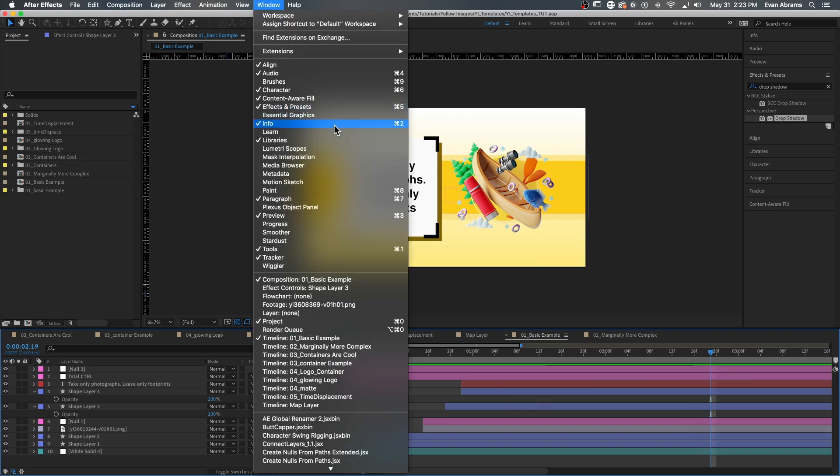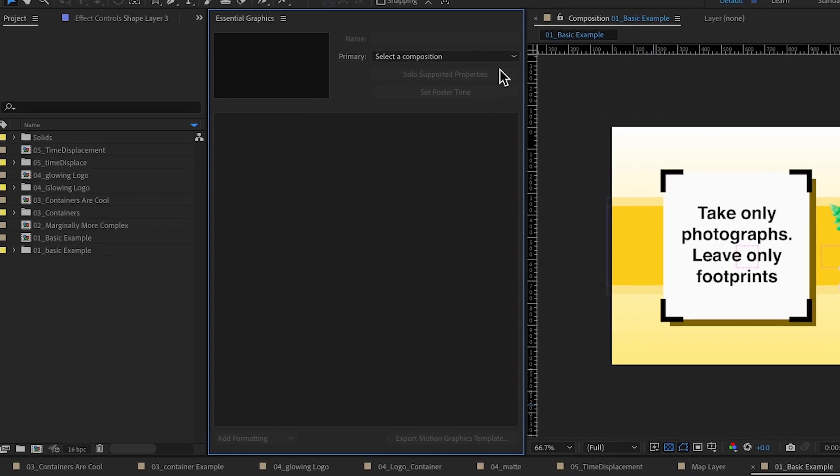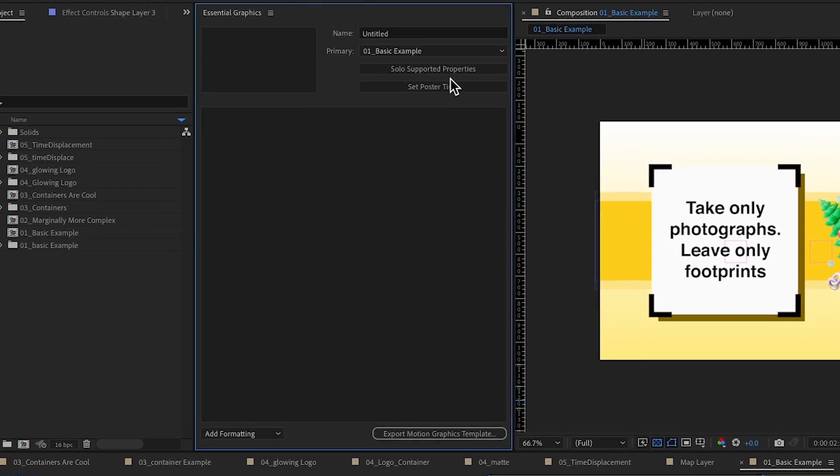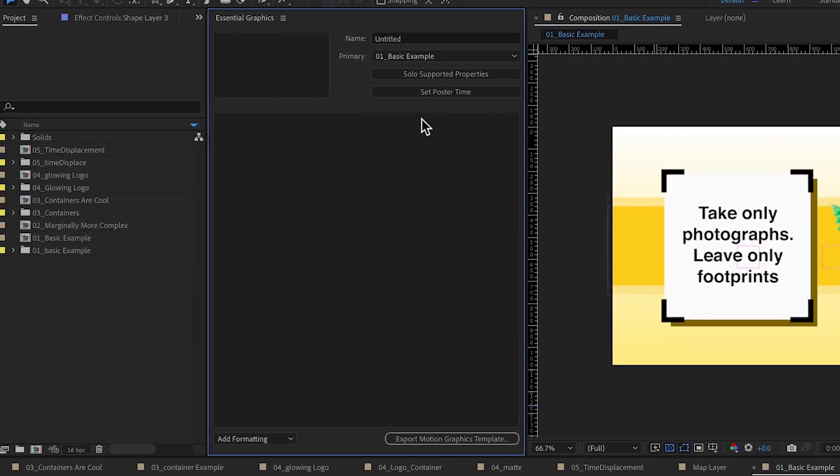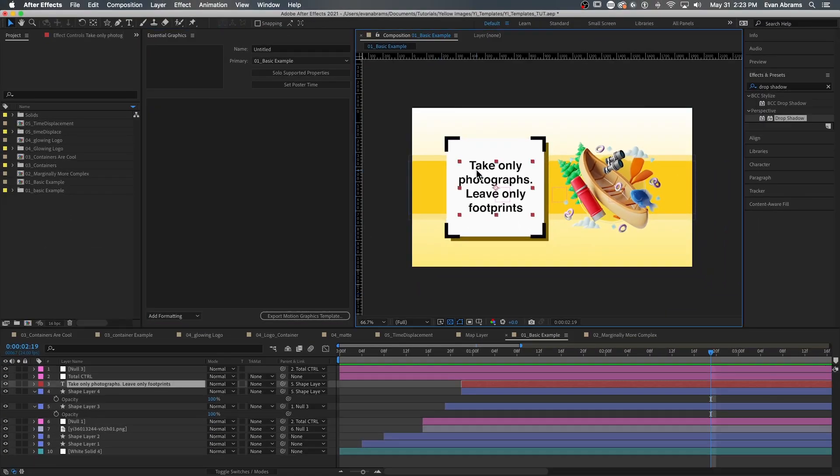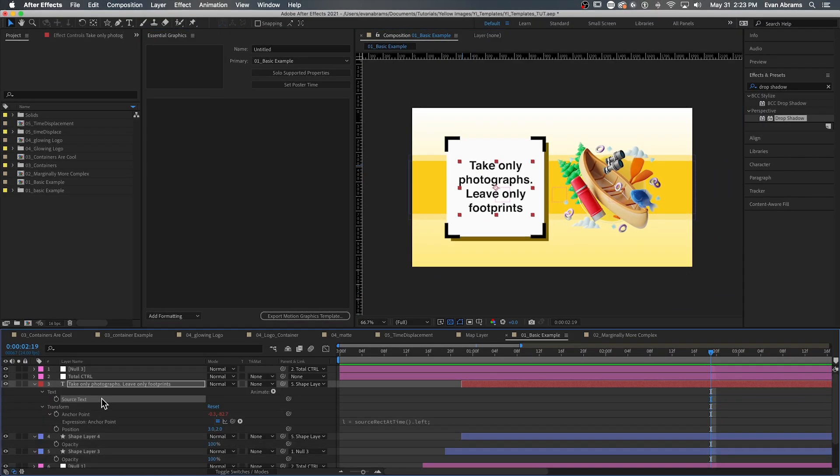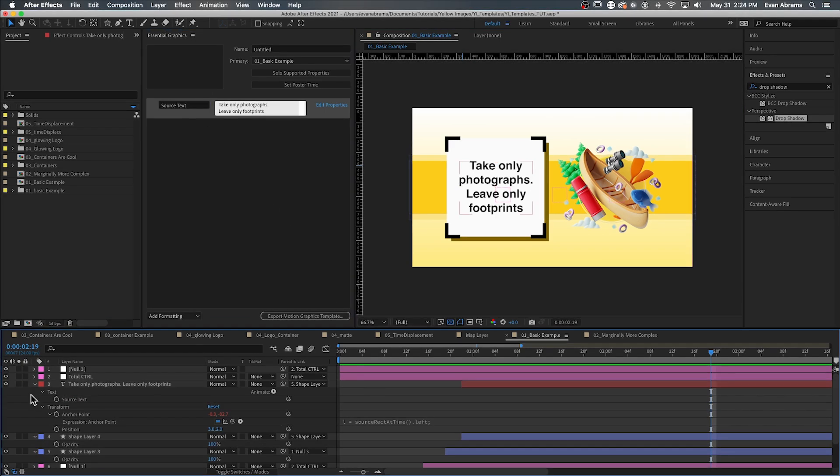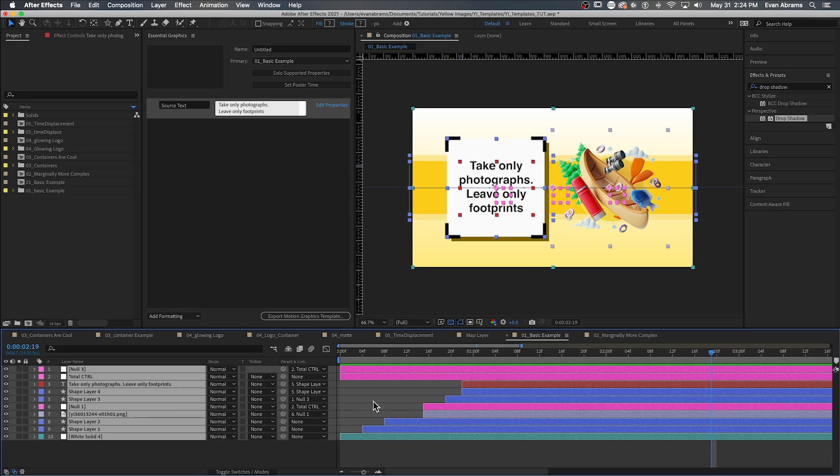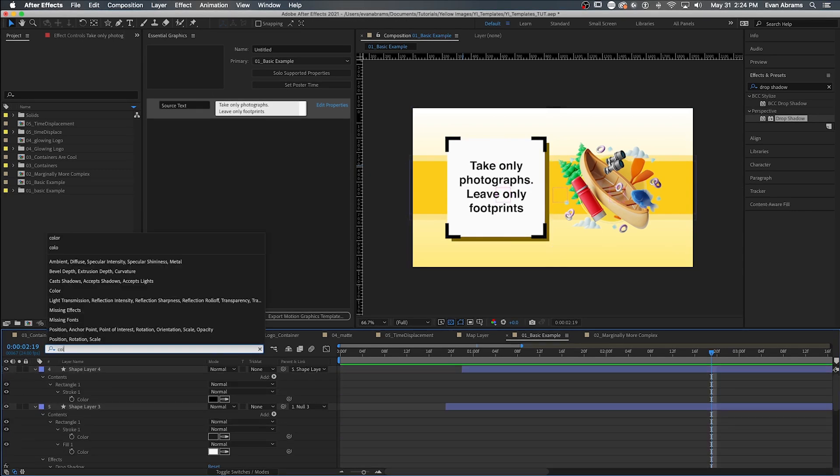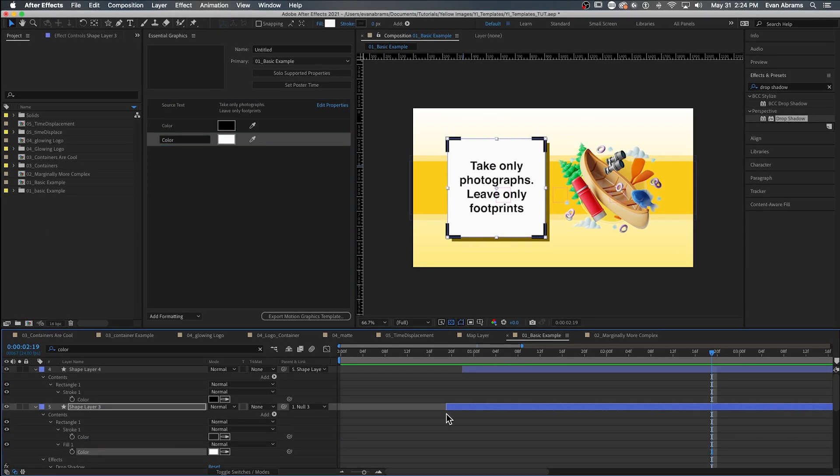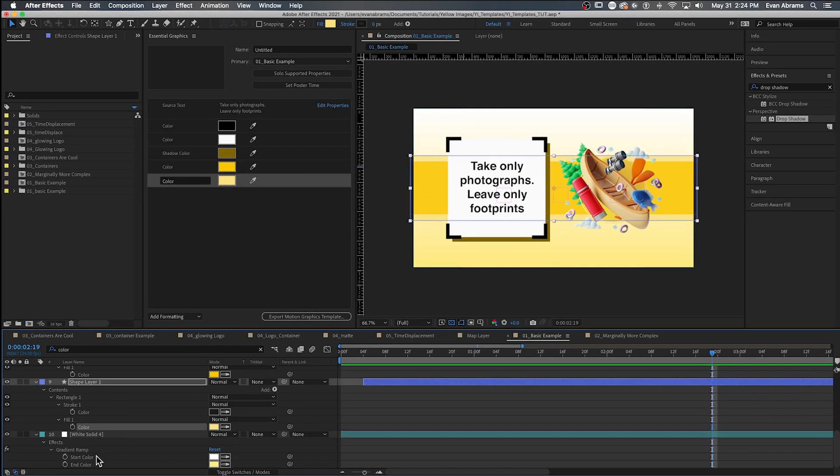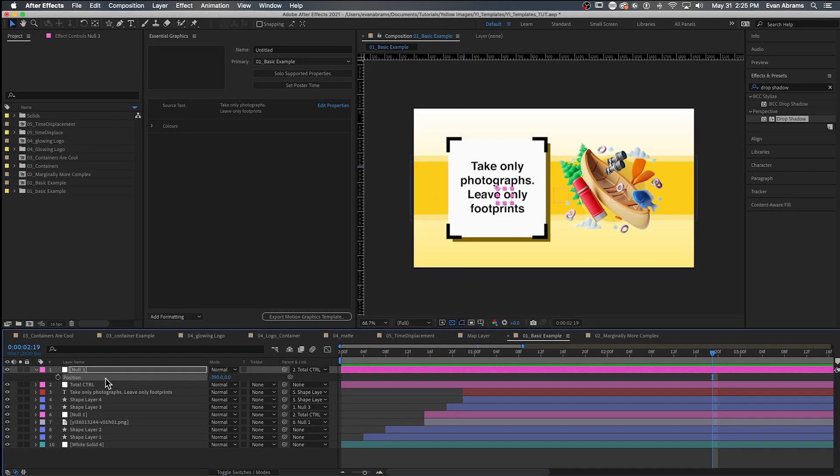So first, we open up the Essential Graphics panel, then we choose which composition is going to be our primary, which of these things is the template, then we drag whatever properties we want up into this panel, and that's going to turn them into controls for users to enjoy later. So maybe that means the source text of this layer, so people can type whatever they want in here, and maybe the colors, let's drag some of those colors in. That'll turn into a color picker control, maybe we could bring in position, or anchor point, or rotation controls, sliders, check boxes, angle controls.